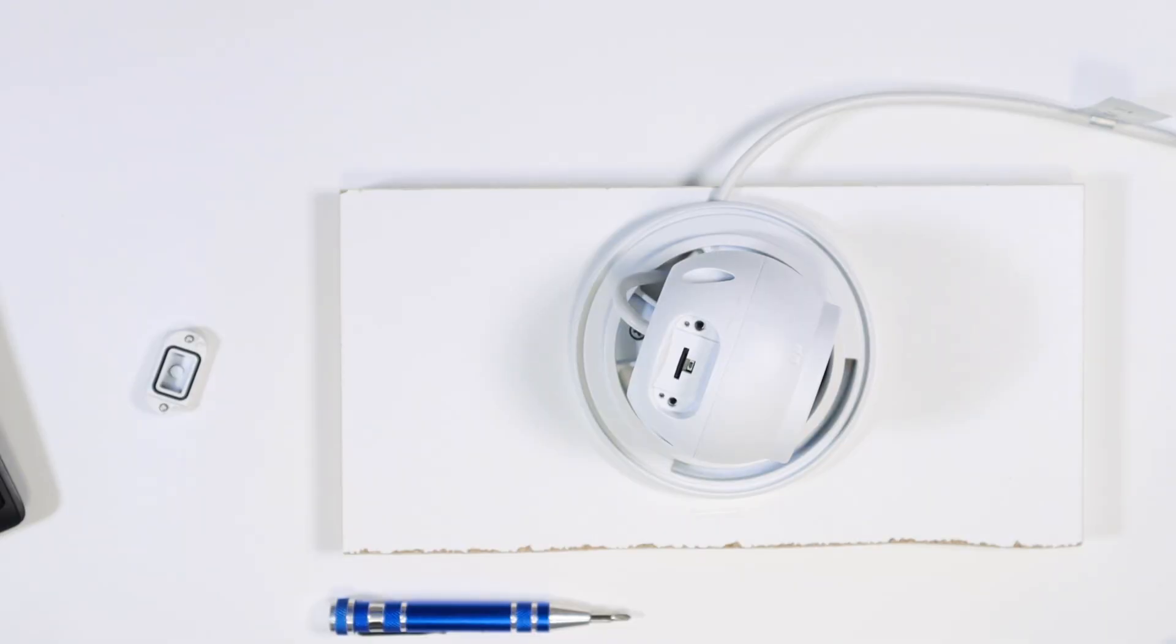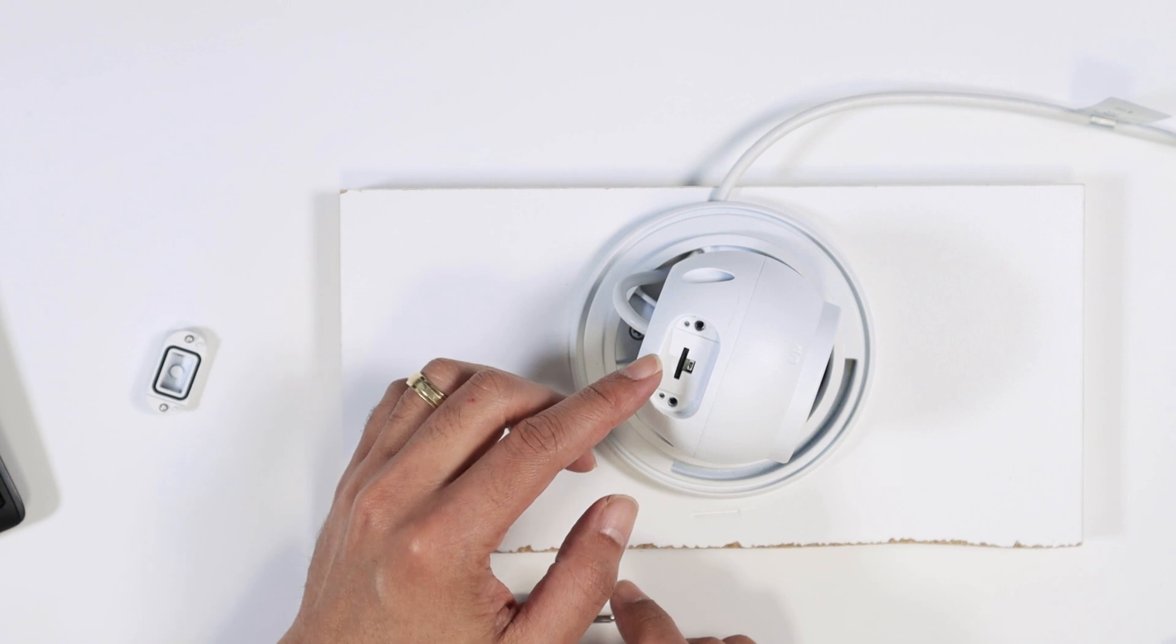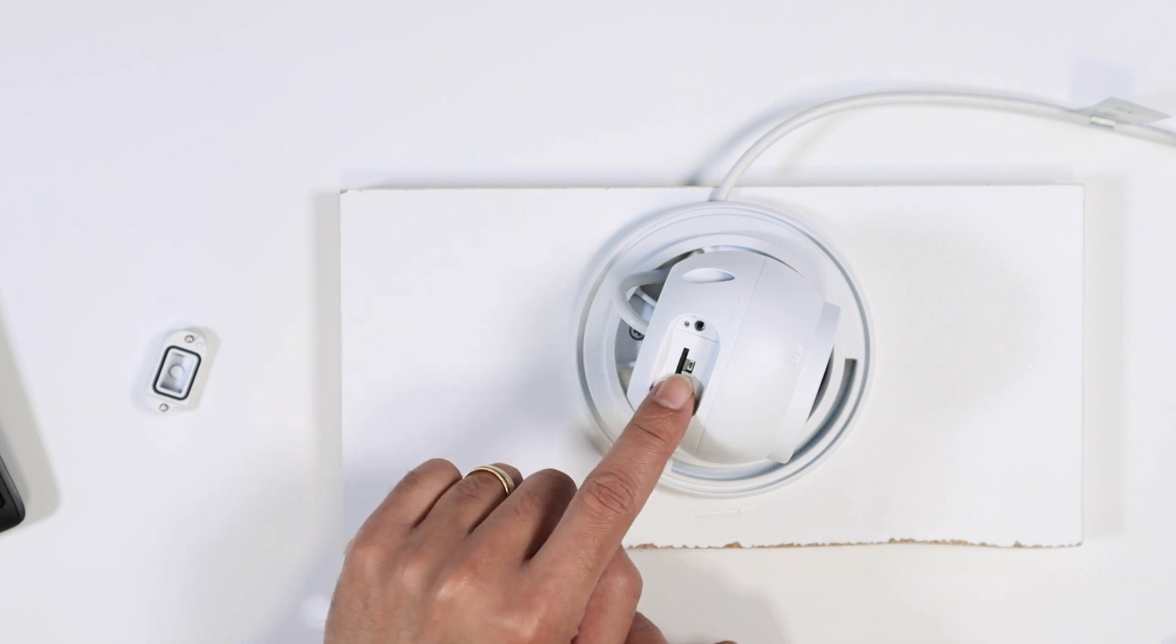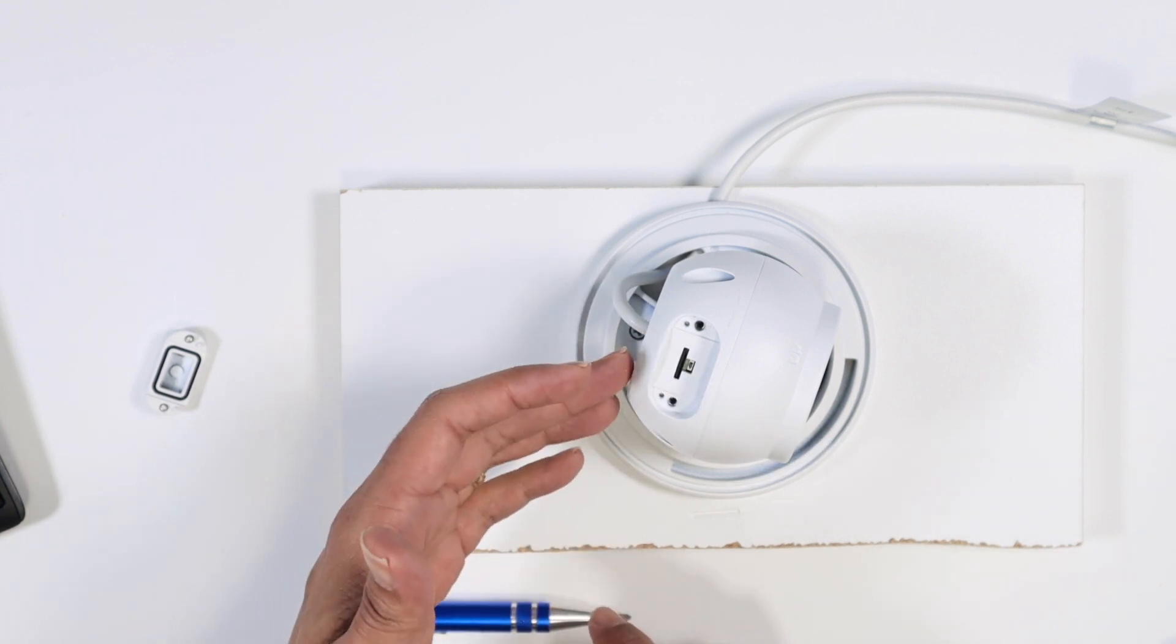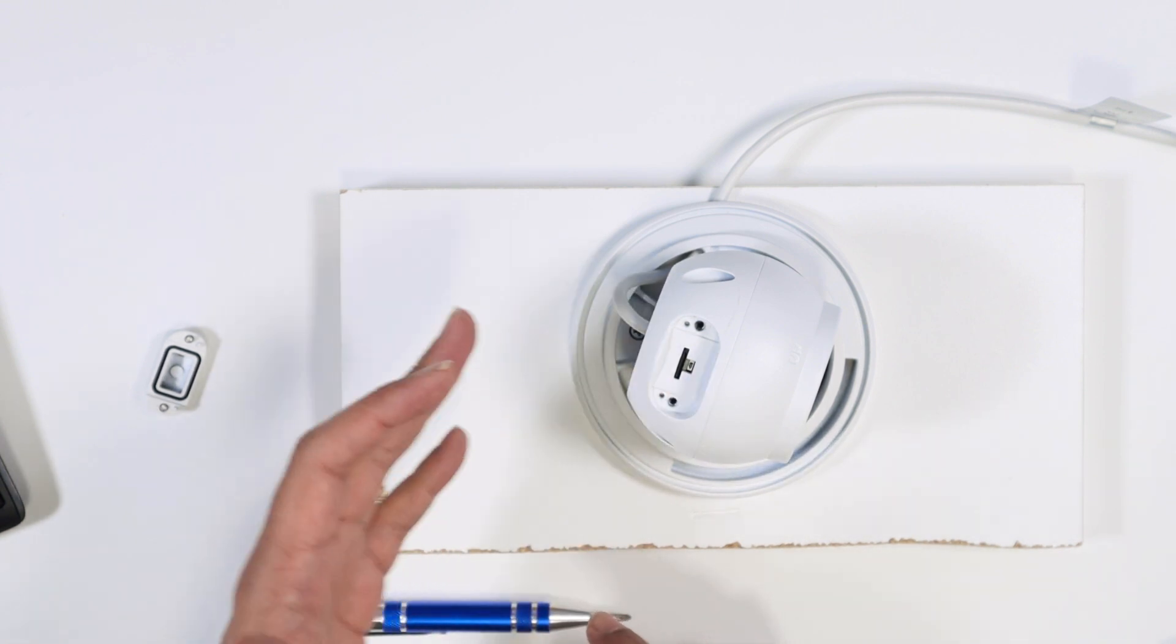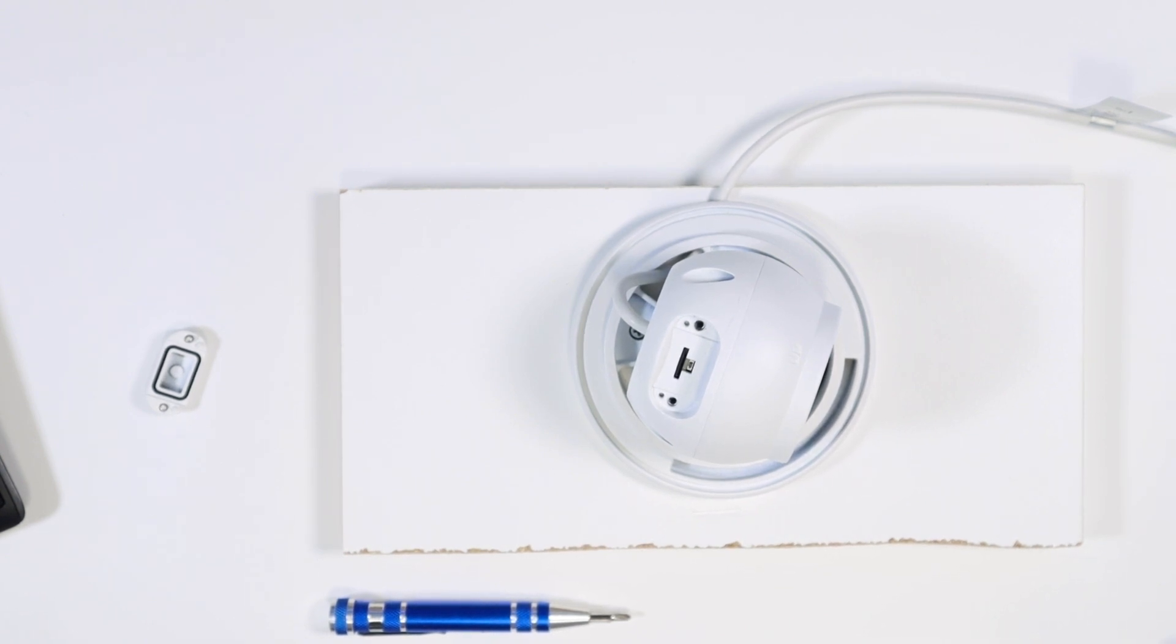So that said, you can reset your camera like this. Just need again to remove the cover here and press the reset button and hold for 15 seconds. And now it's working again. I hope you like this video. If you like it, please subscribe to the channel, leave your thumbs up and your comments. And I see you in the next one.